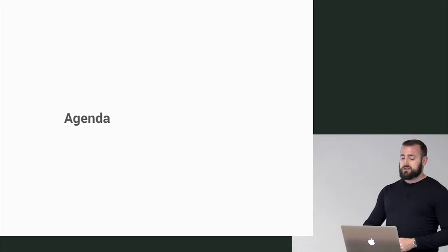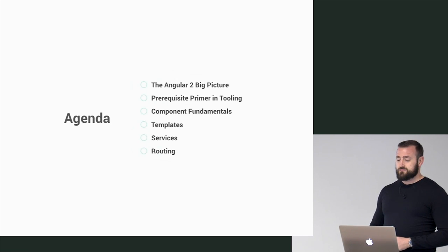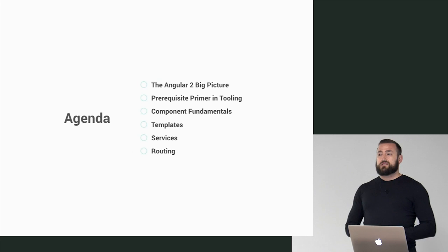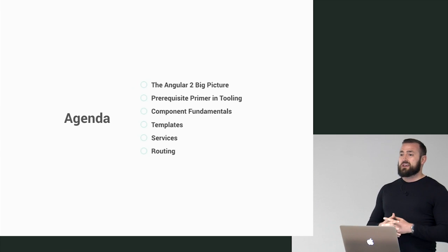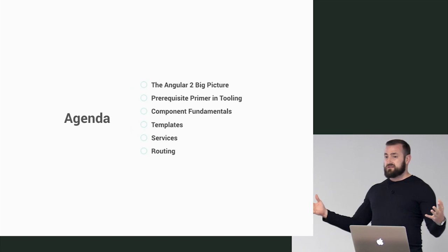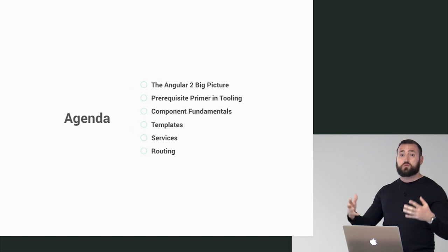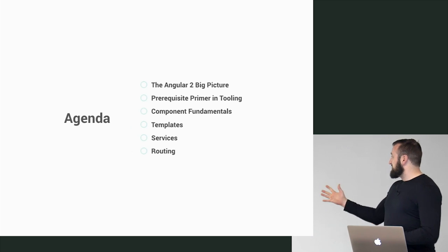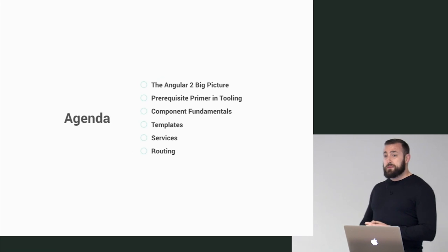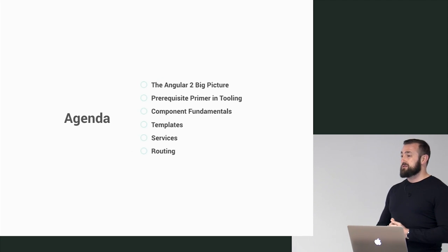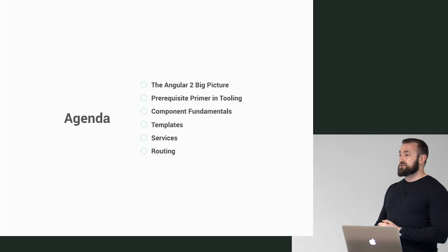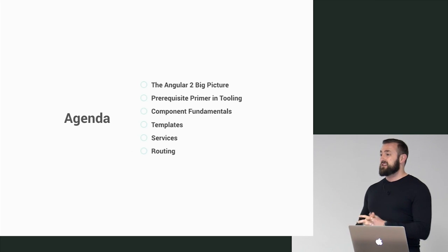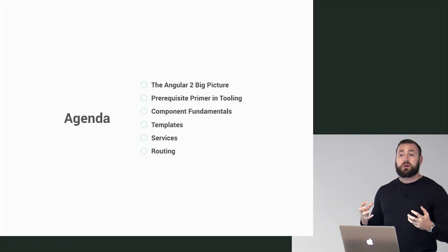So here is the agenda. We're going to talk about the Angular 2 big picture. We're just going to lay it all out, high level. What is Angular 2? What's new in Angular 2? What are the big pieces? Then Scott's going to do a prerequisite primer in tooling. One of the things with Angular 2 is not only do you have to learn Angular 2, but there's some additional skills and tools that you need to wrap your mind around.